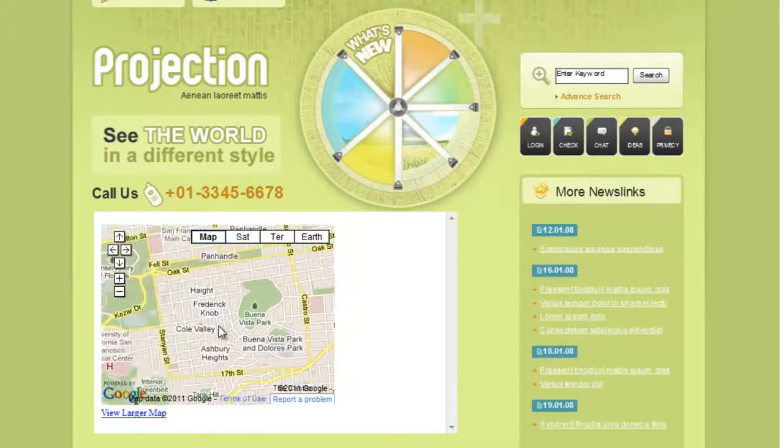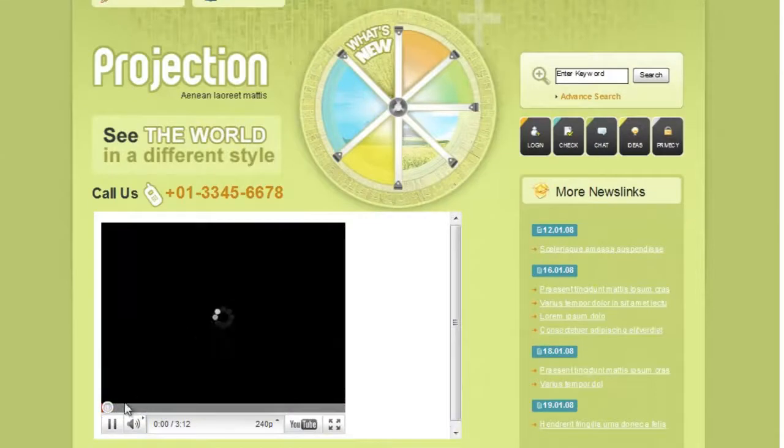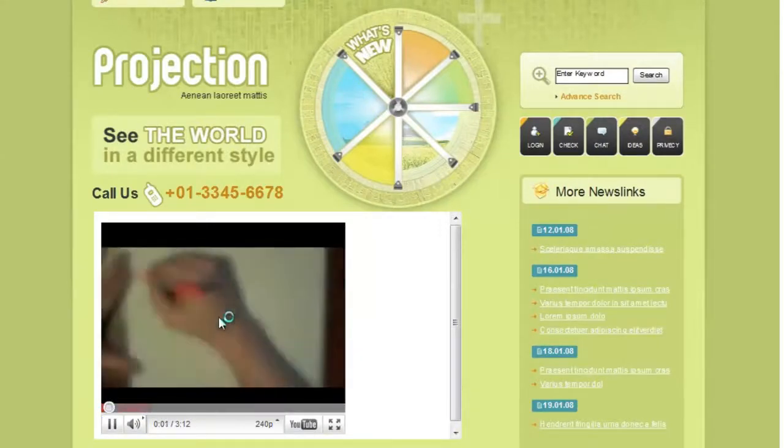Note you can use other web widgets to integrate PDF archives or flash animations into your prototype.